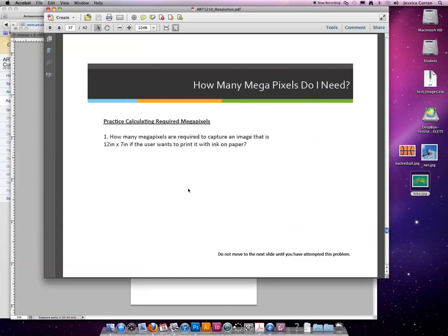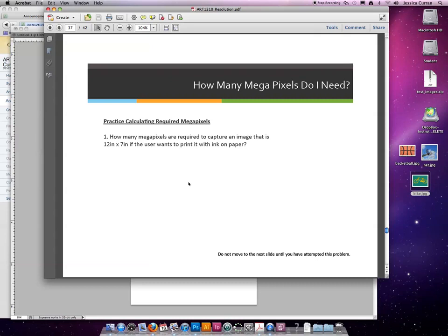Let's try some examples on your own. How many megapixels are required to capture a 12 inches by 7 inches image that will be printed on paper? Take a minute to calculate this on your own. When you're ready, push play again and I'll go through the answer.